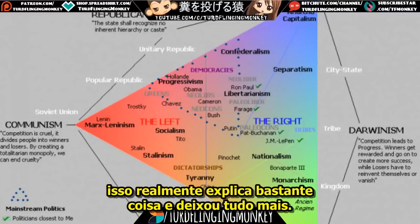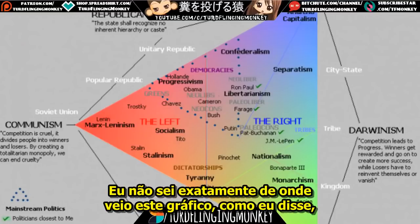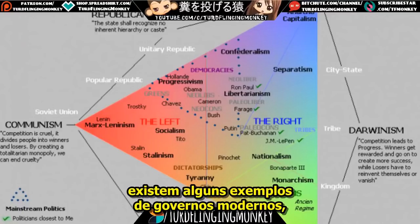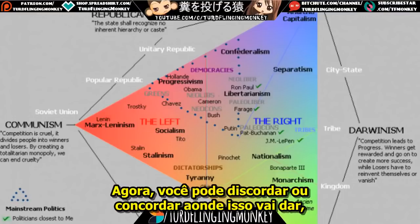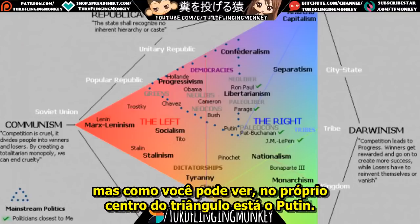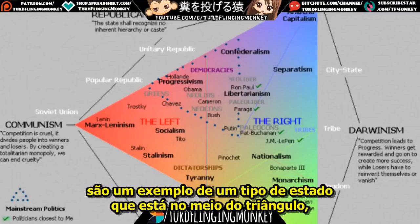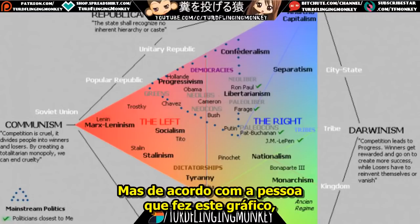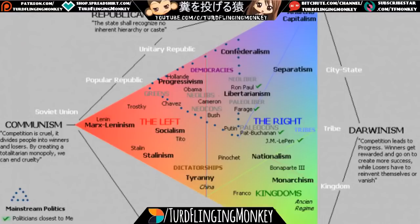This is a very interesting chart. It really explains a lot and helped me understand things in a different way. I wanted to share this with you. Before I go, I want to point out there are examples of modern governments on this chart. In the very center of the triangle is Putin — modern Russia is presented as an example of a balanced state. Whether you agree with that is for further research and discussion, but the person who made this chart put Putin in the center.